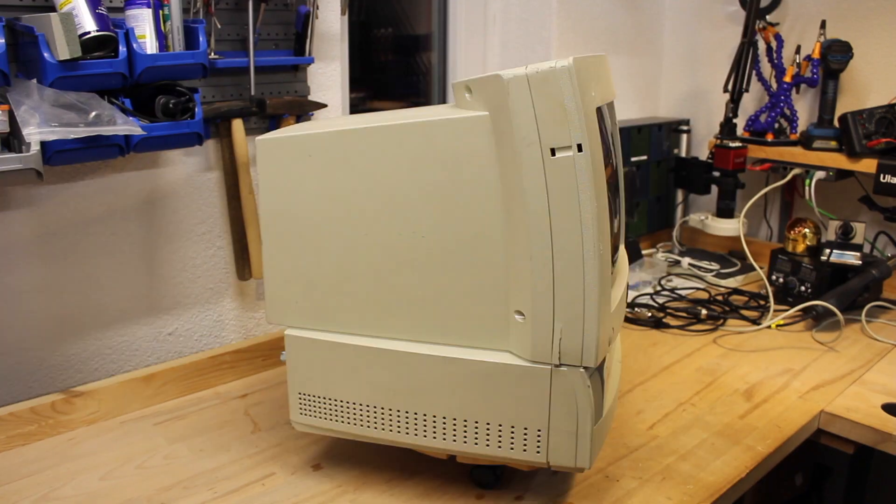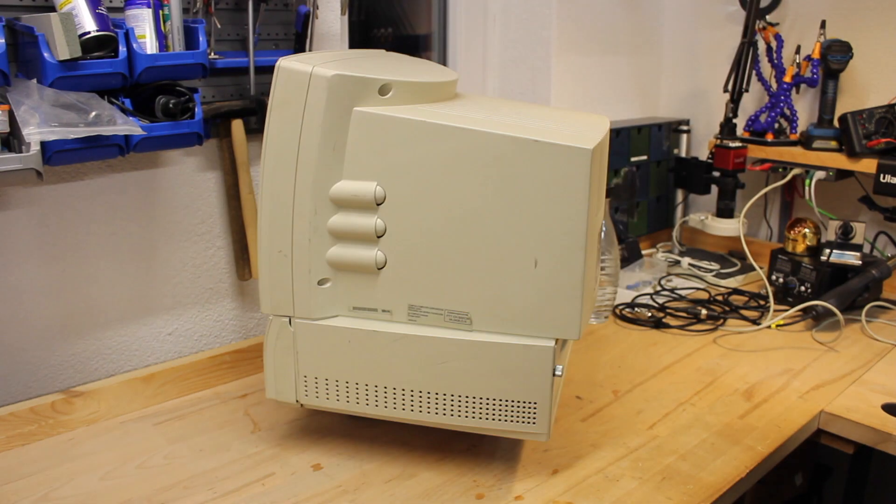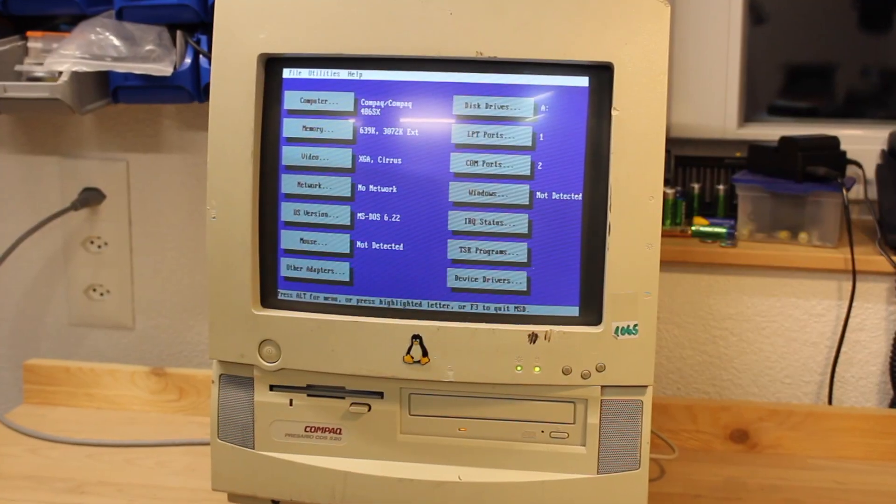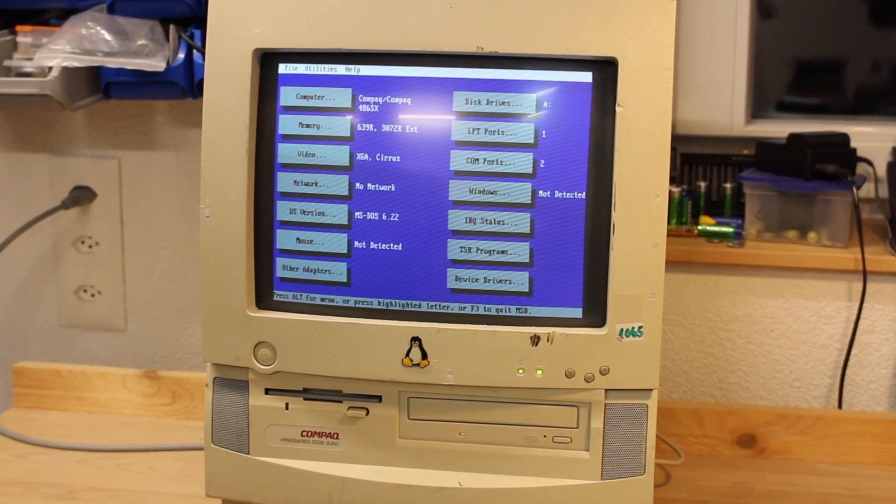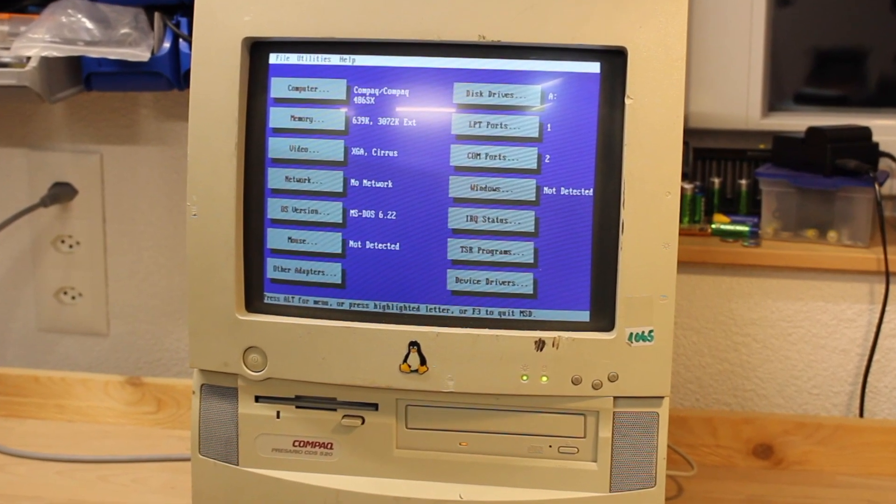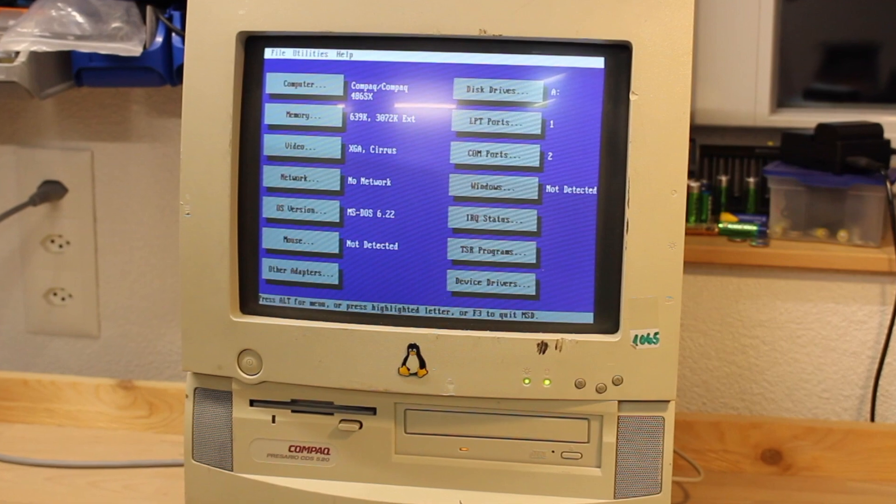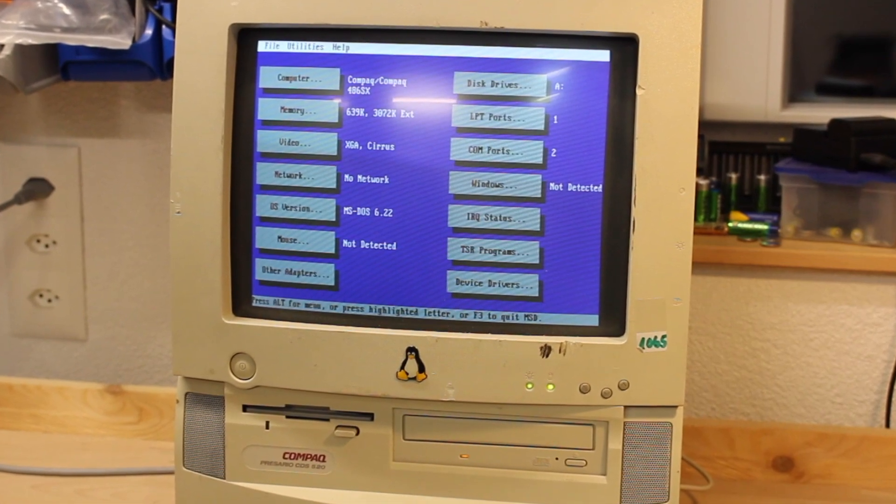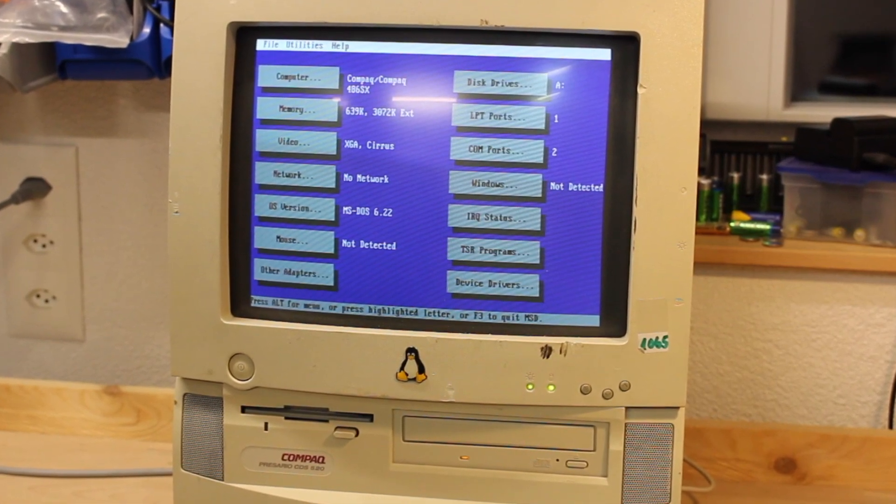While working on the restoration of this compact Presario CD-S520, I started to wonder about its CPU. I noticed already that it featured a 486SX.